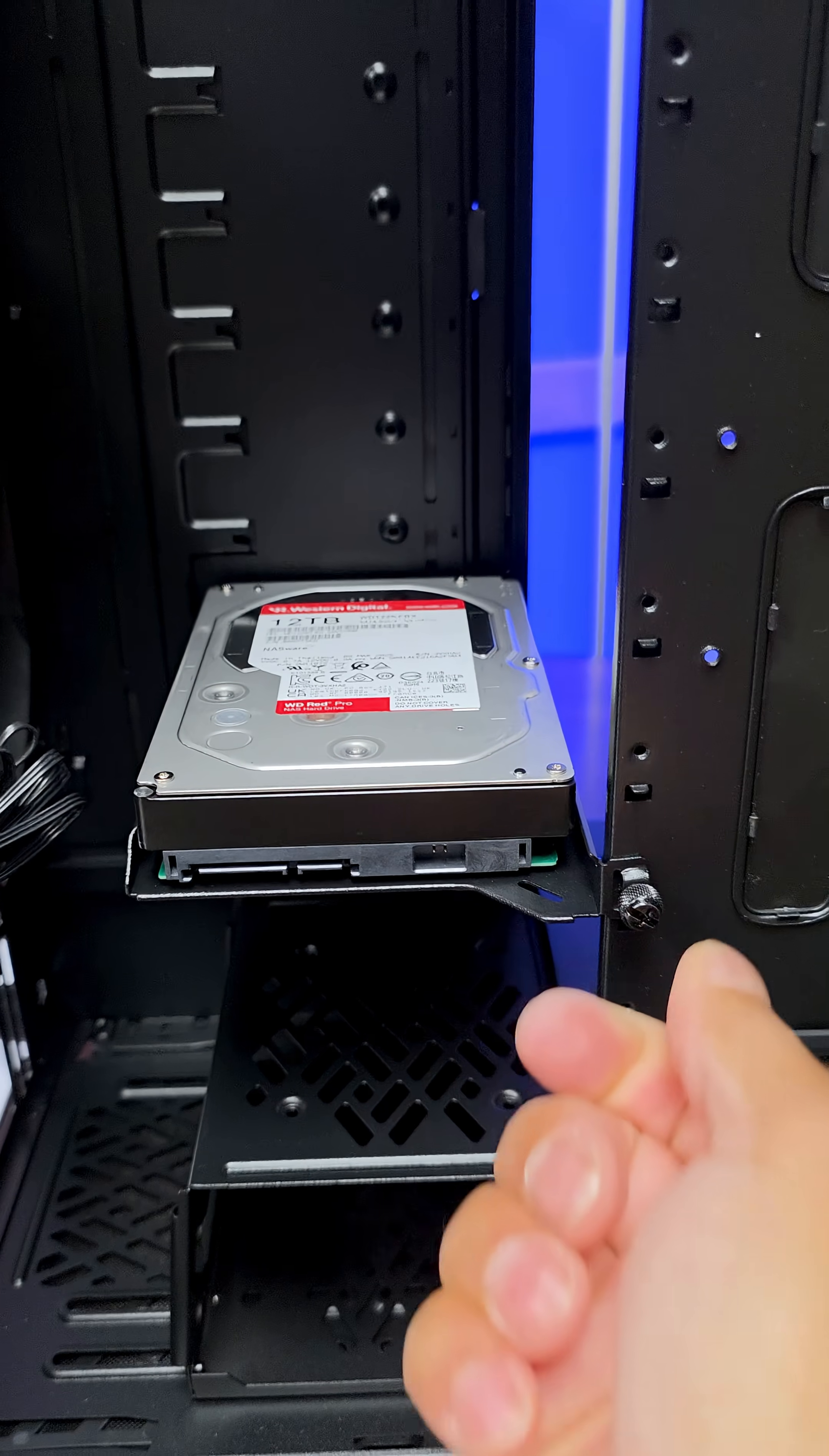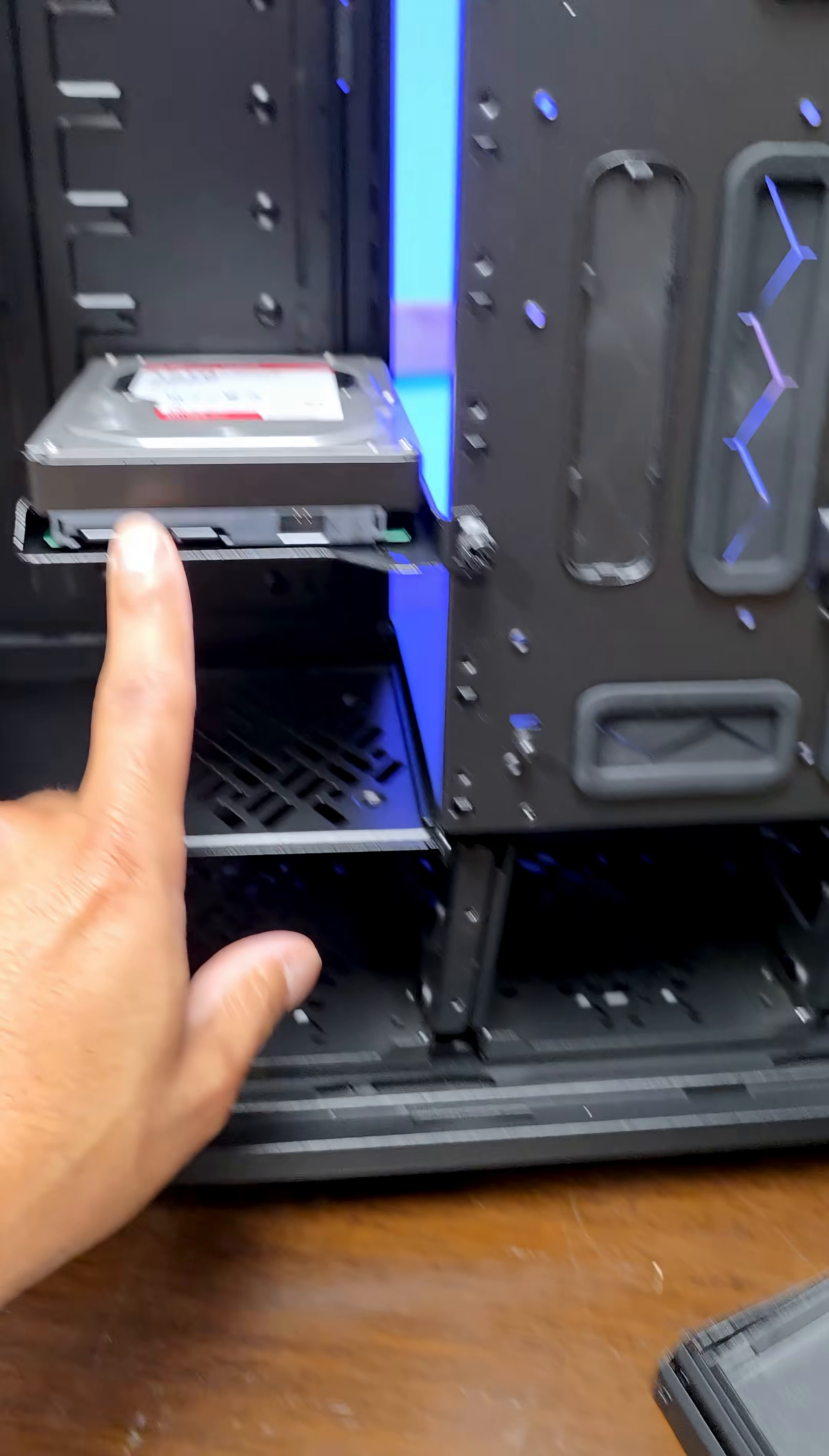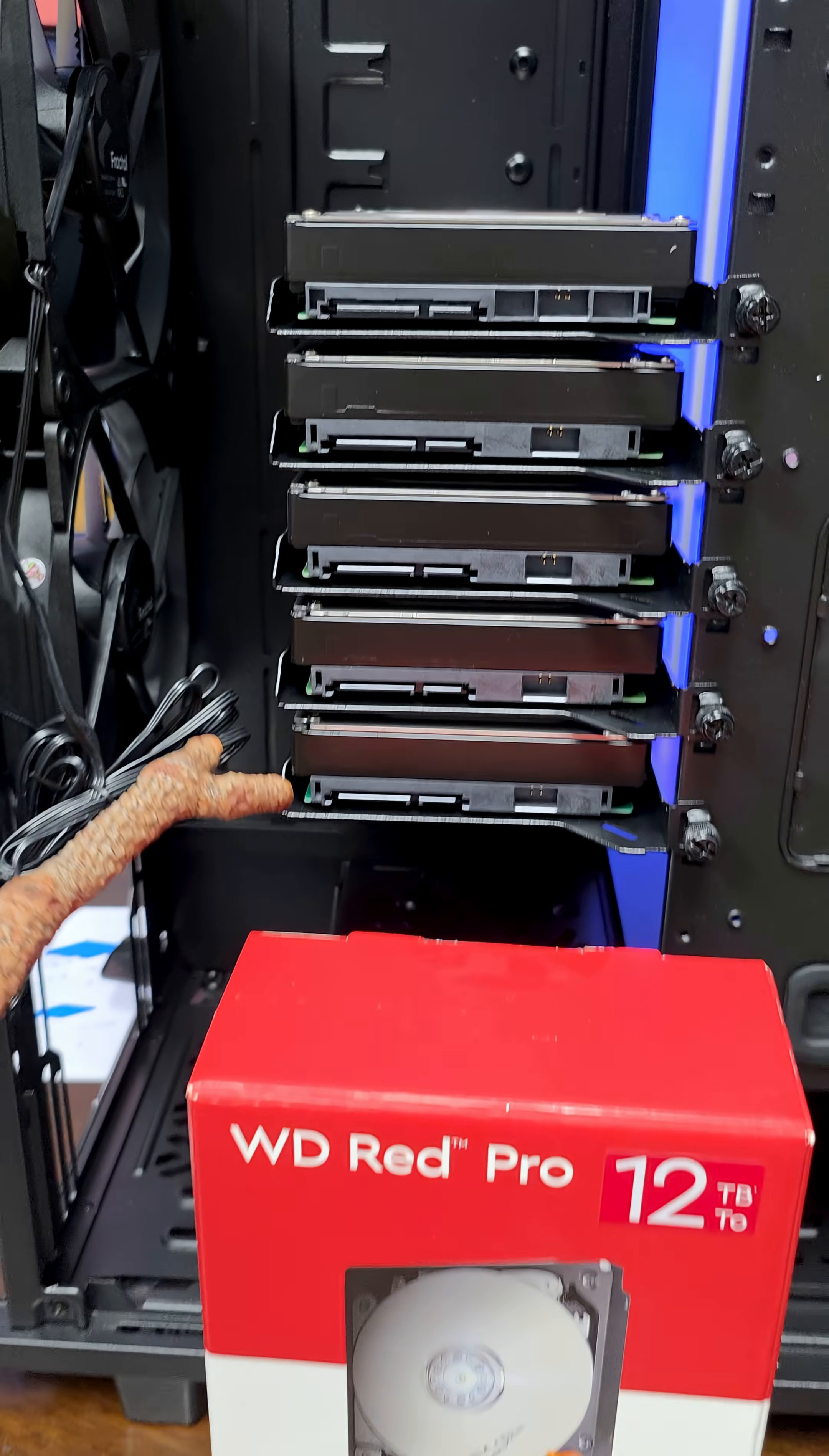First one is in. Four more to go. And this is gonna be so nice with the PSU right here, all the cables just daisy chaining right up here. That's one, two, three, four, five.